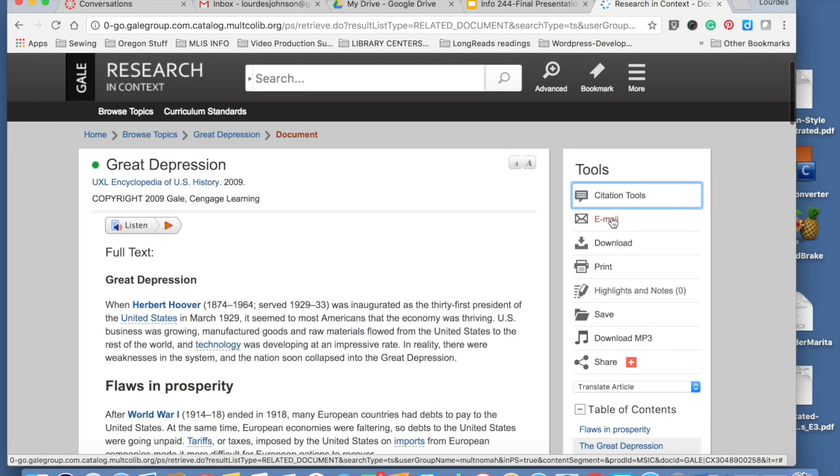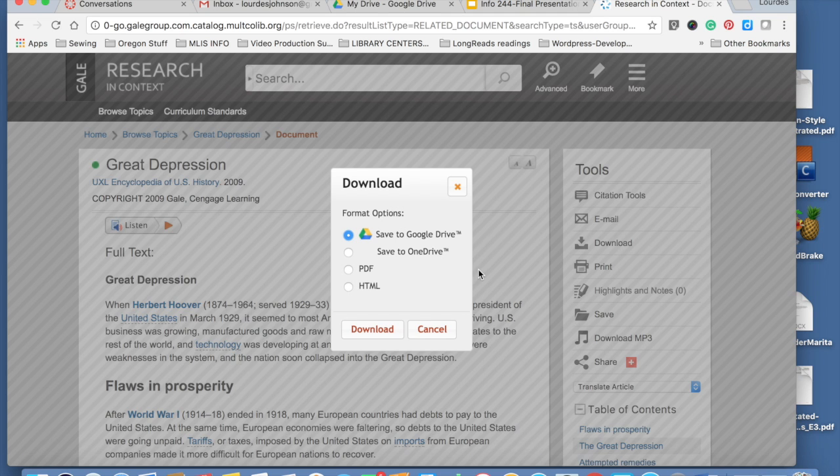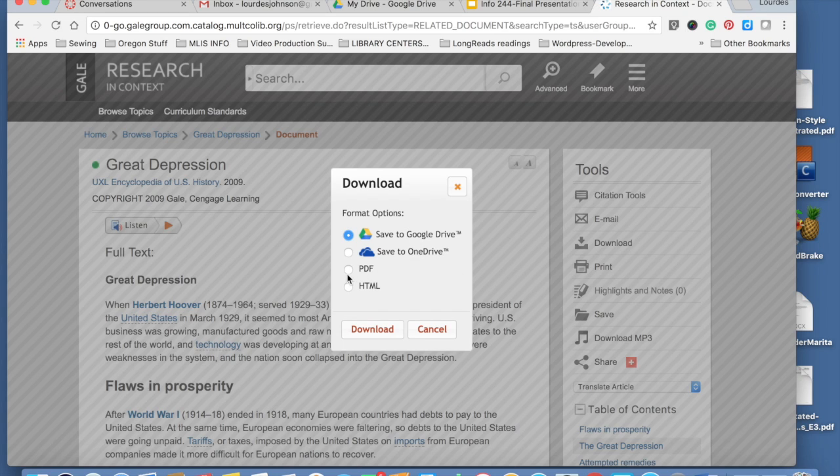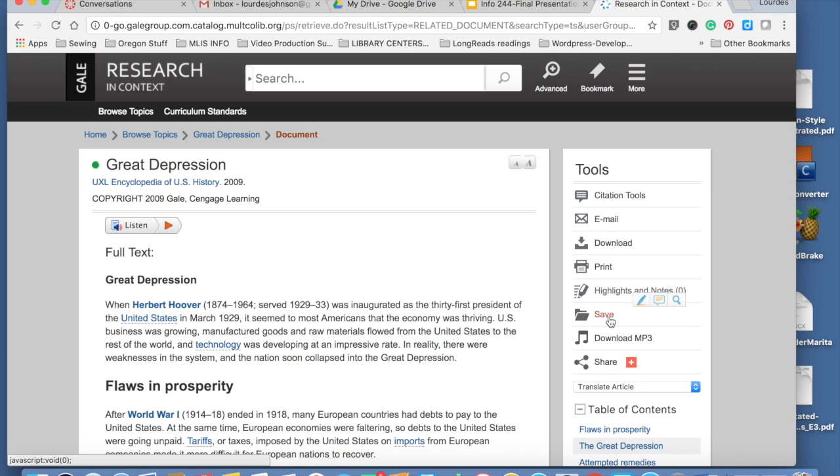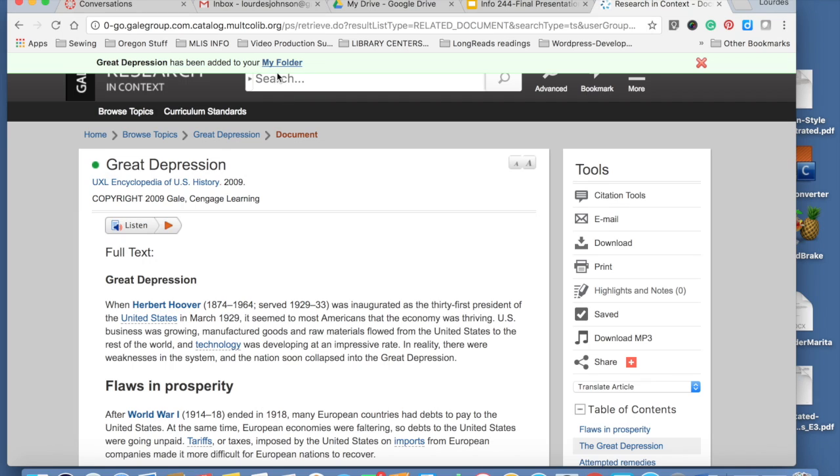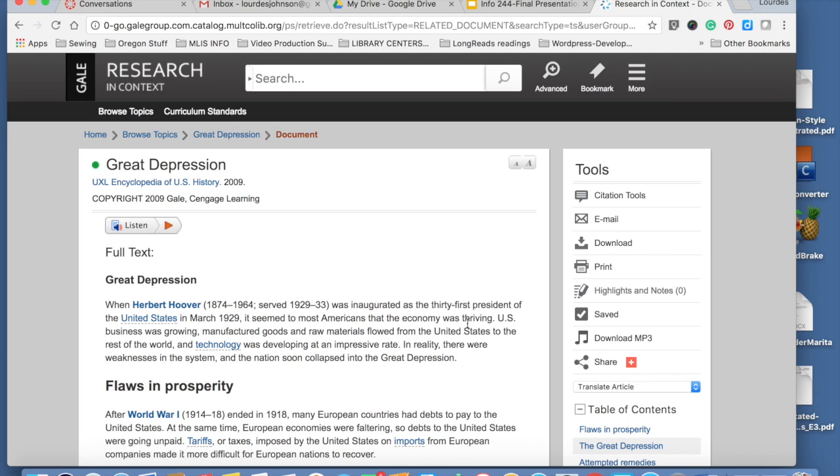You can also email this article to yourself. You can download this article and save it to your Google Doc account or you can save it as a PDF into your computer. You can print. You can save this search, which I recommend. So that will save you a lot of time.